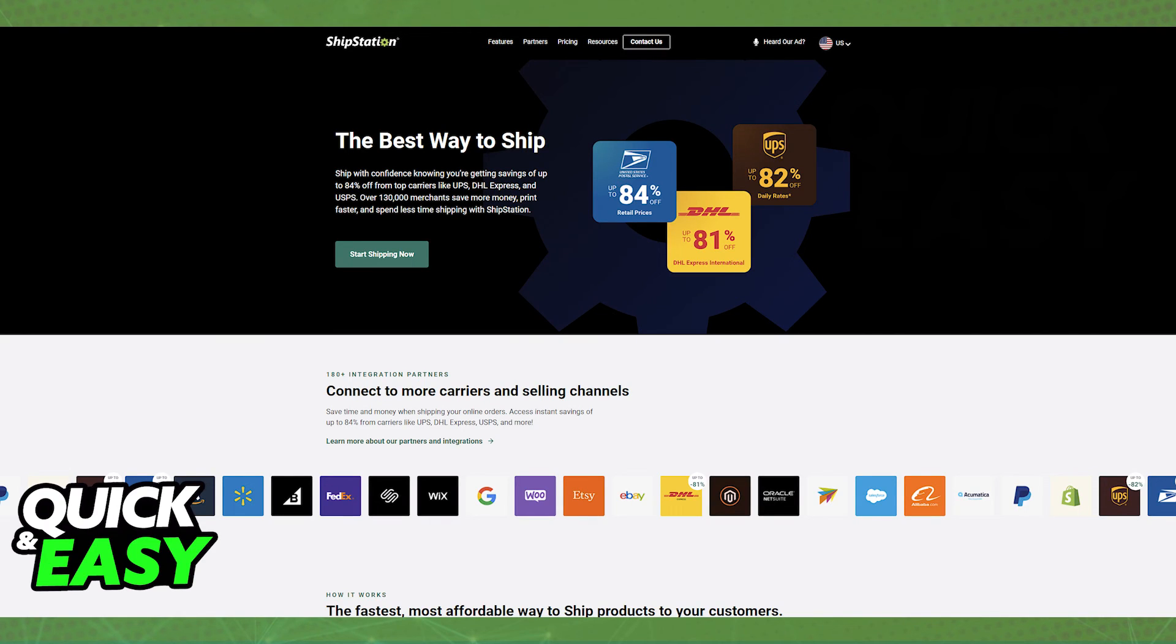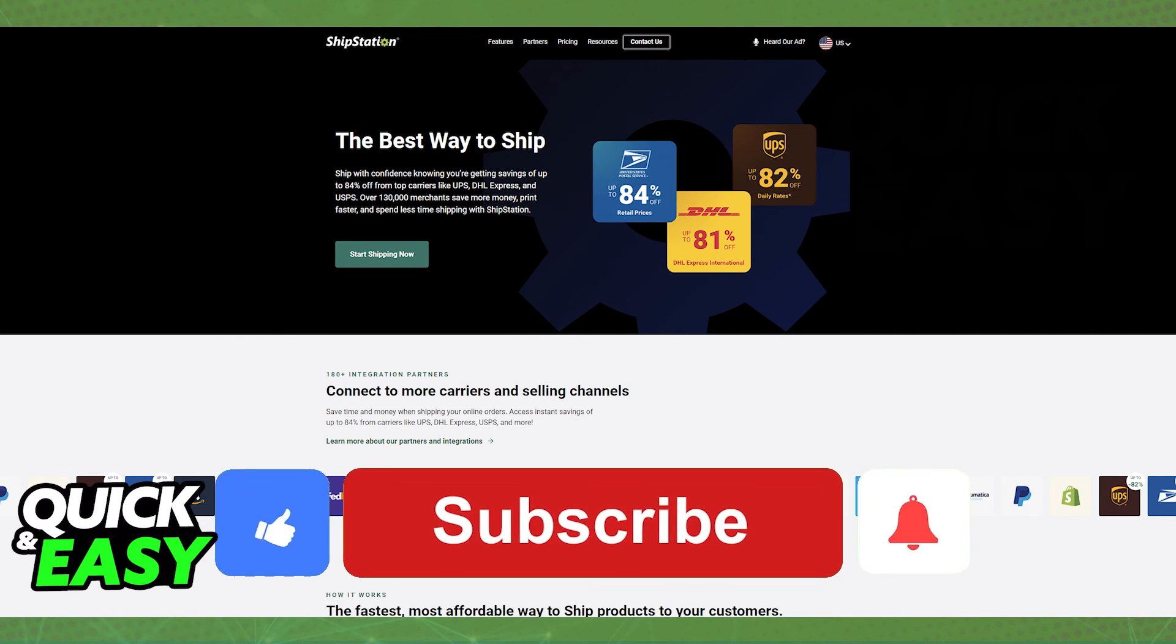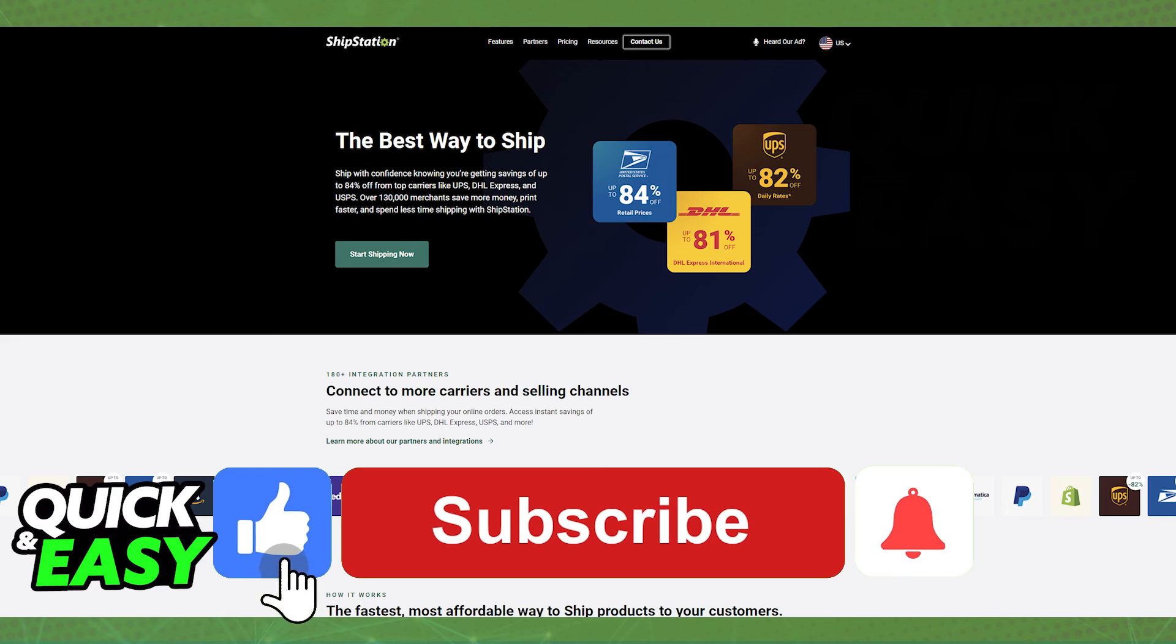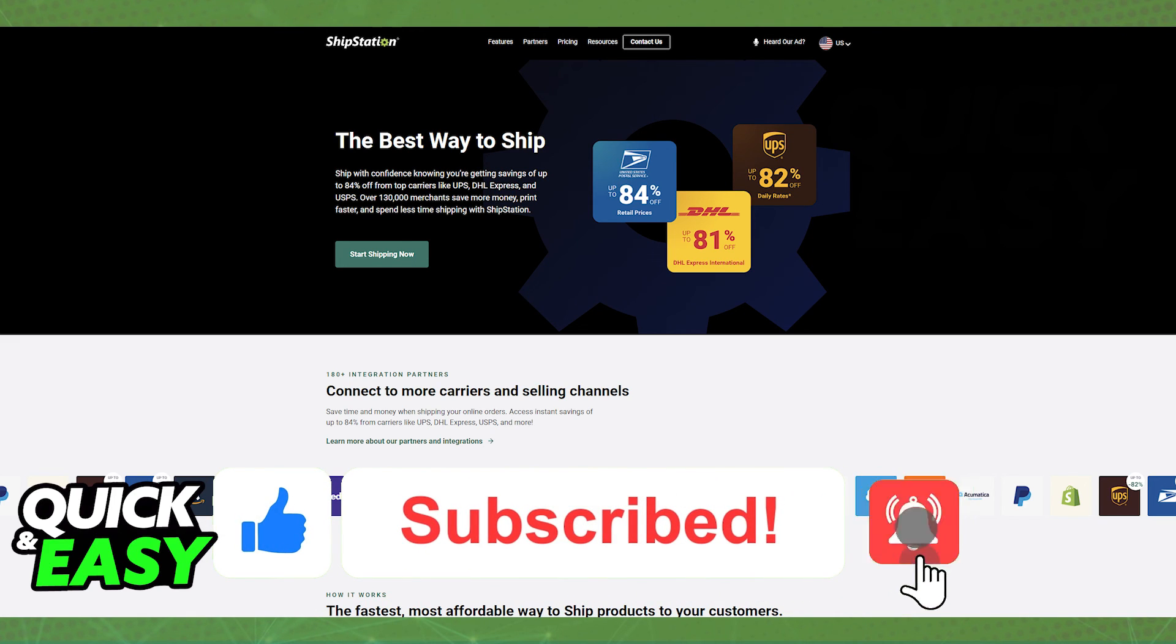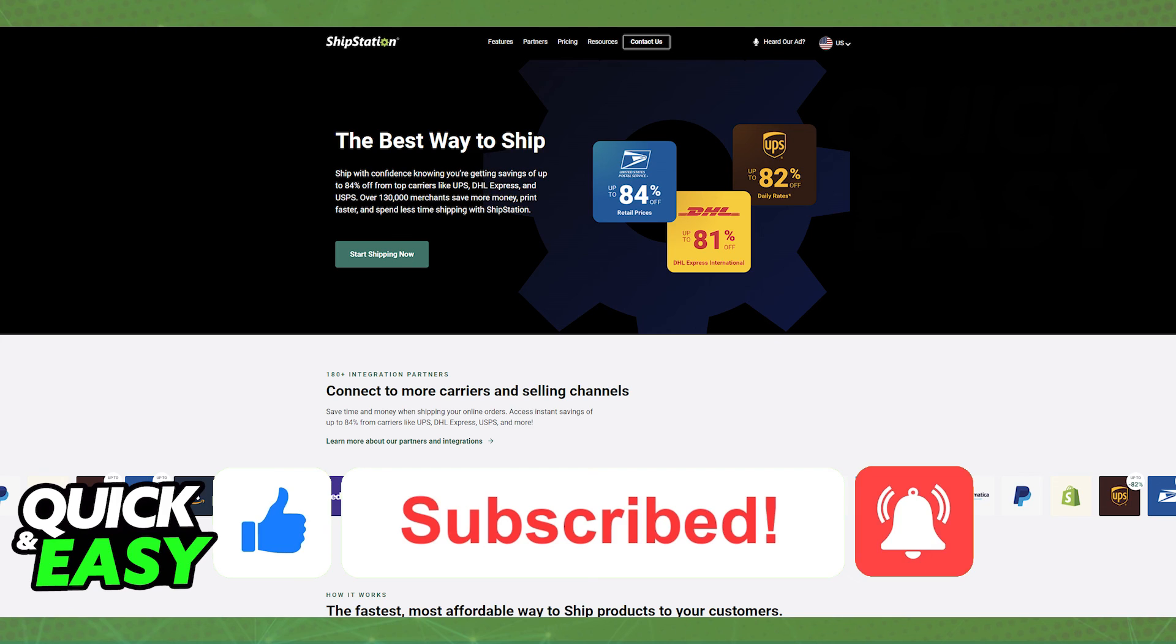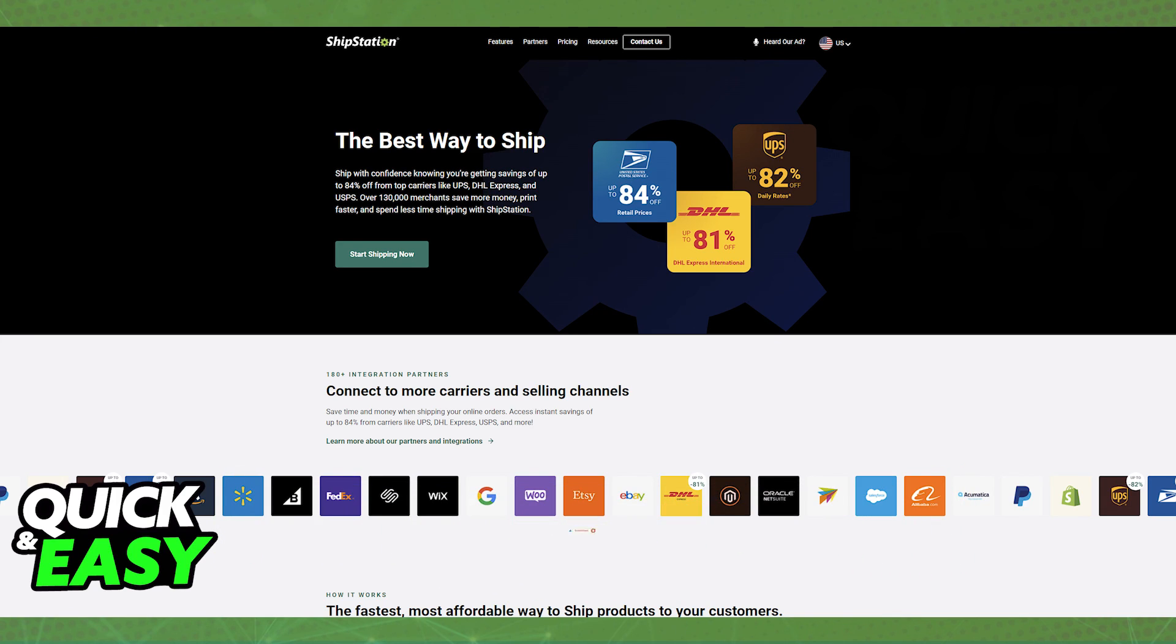I hope I was able to help you on how to use ShipStation with PayPal. If this video helped you, please be sure to leave a like and subscribe for more quick and easy tips. Thank you for watching.